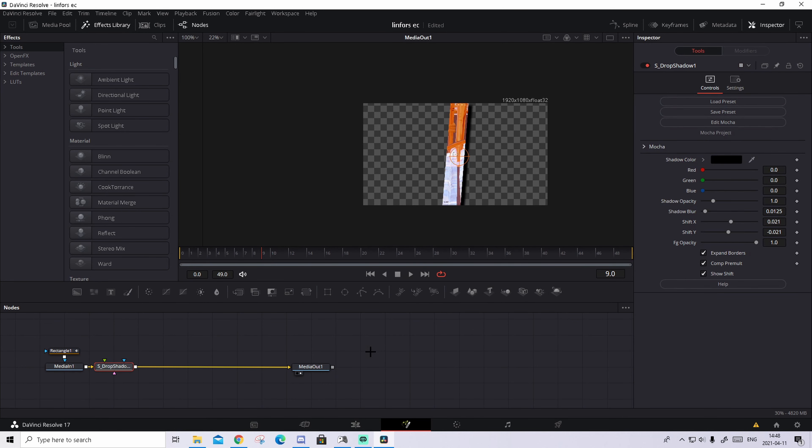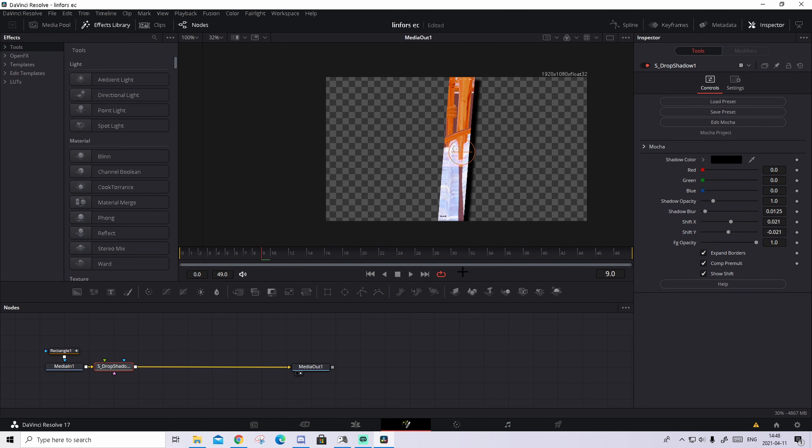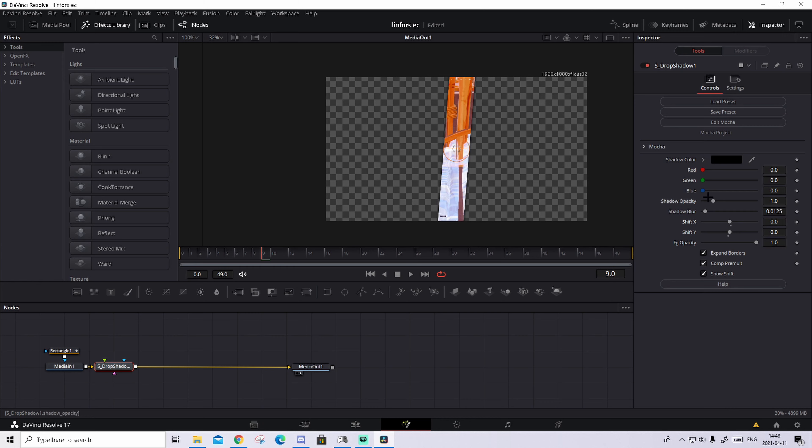So go back to the fusion tab, press on the media in one, and press control space and search up S. It's called drop shadow. Press add. And if it doesn't pop up directly, just do it many times and it will pop up.